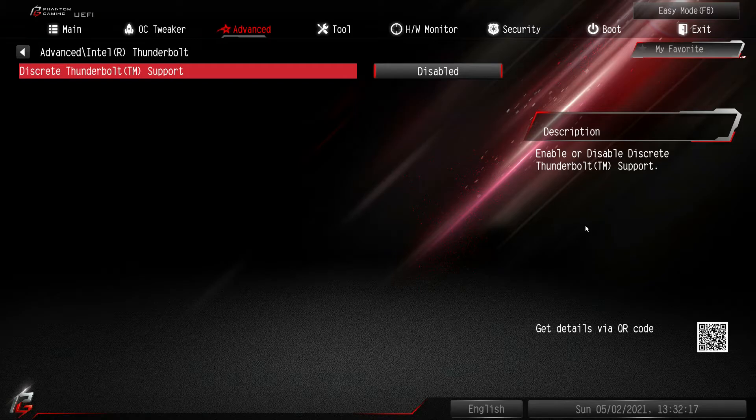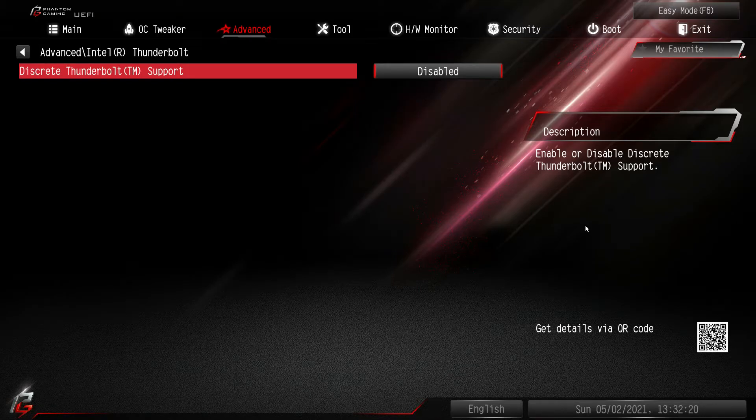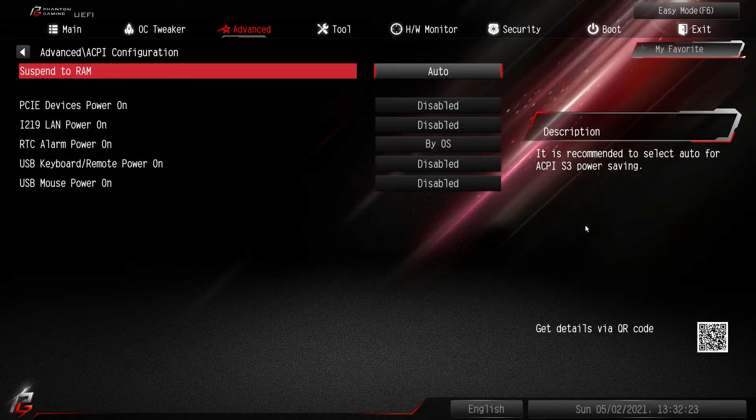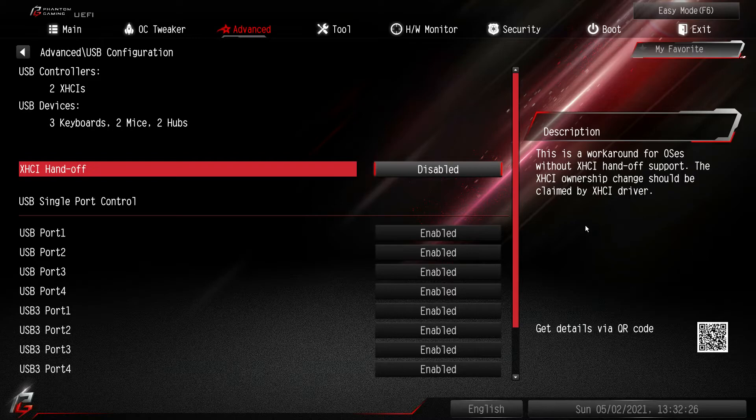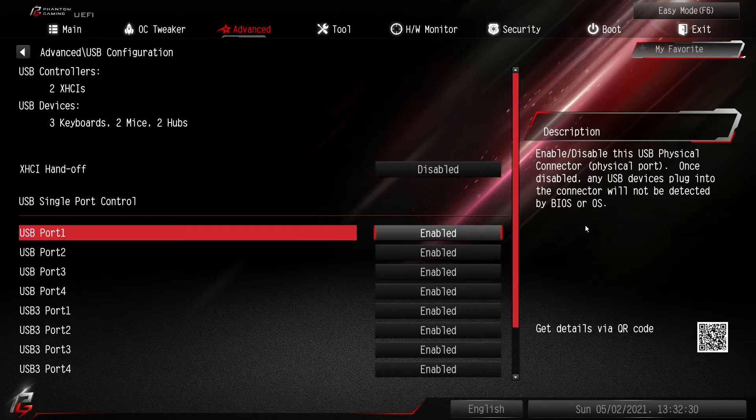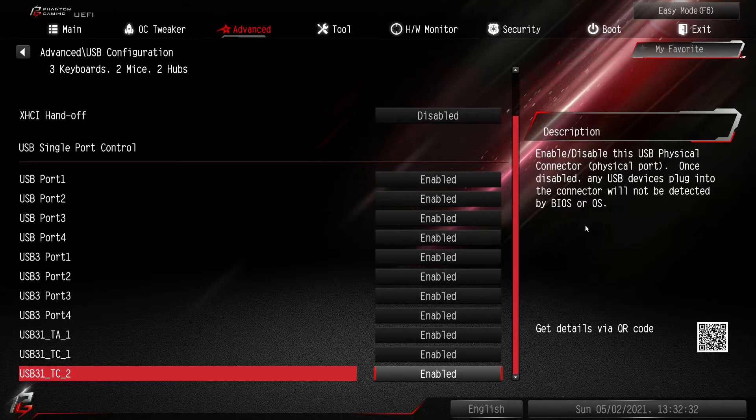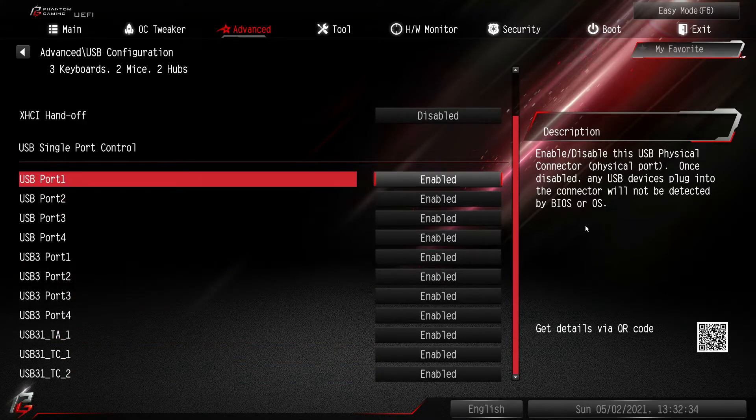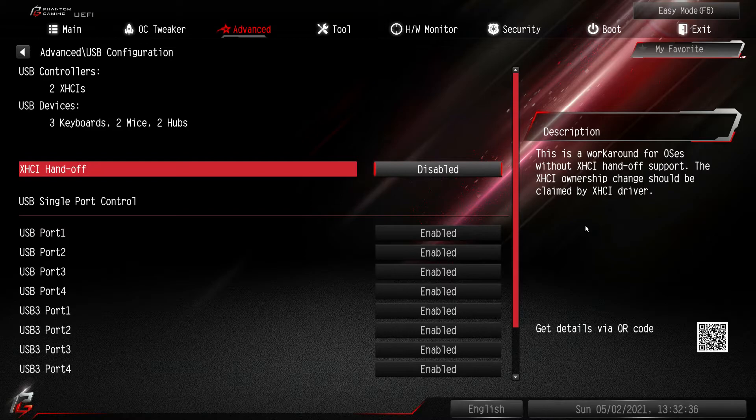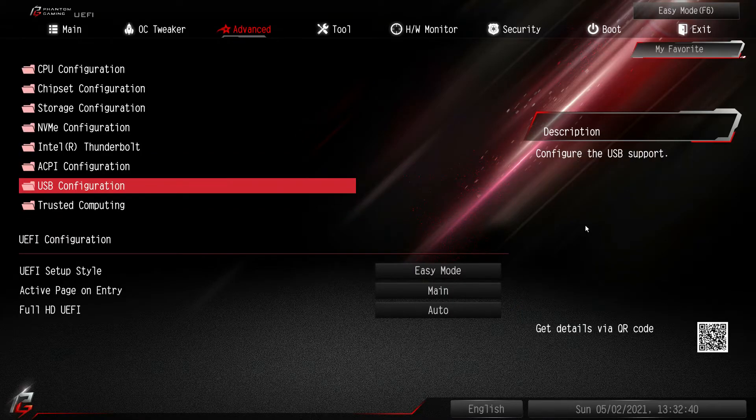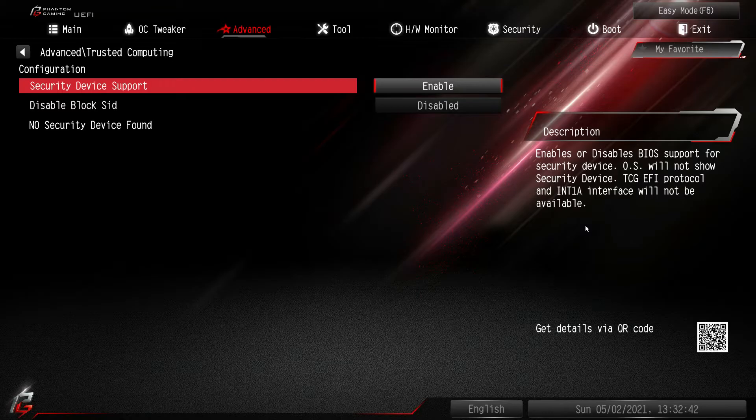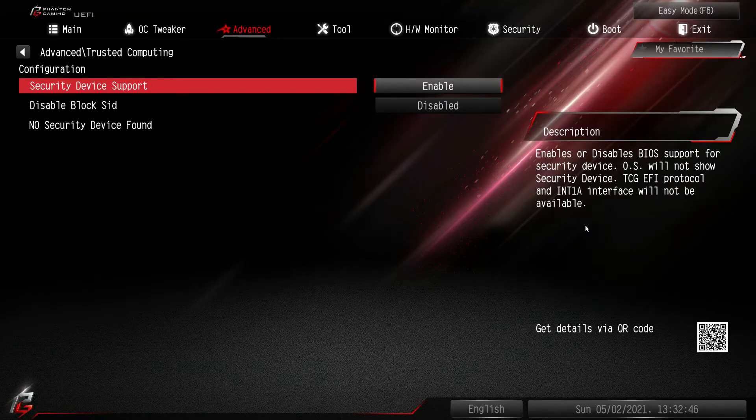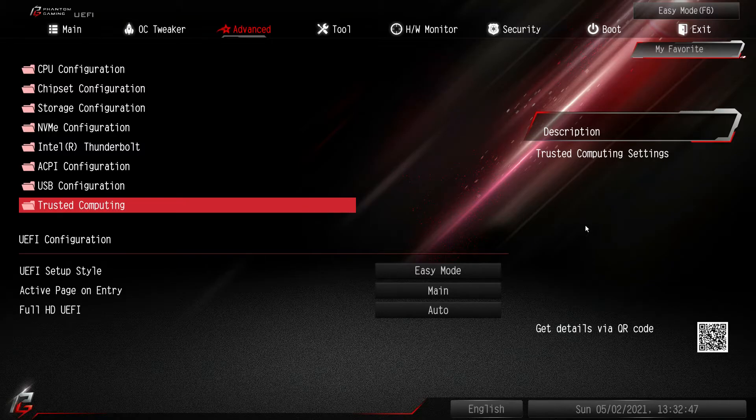Thunderbolt. We don't have a Thunderbolt card but if we did it would show up here. ACPI, all that kind of stuff. USB configuration. Same thing. You can enable or disable every USB port that is on the board itself and all of that. You can actually see what you have connected as well. Trusted computing. We don't have a TPM device installed but if we did we could configure it right here. And that is it for advanced.